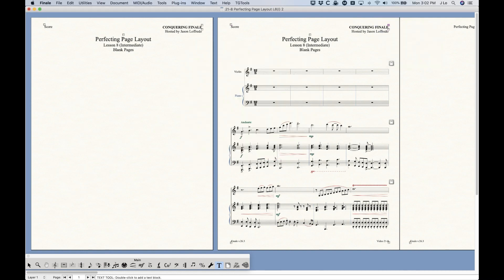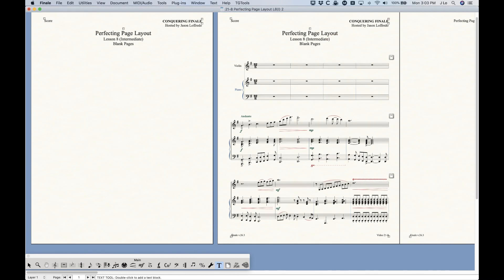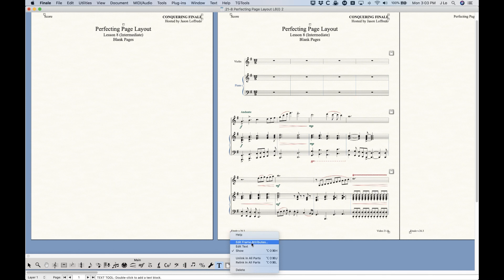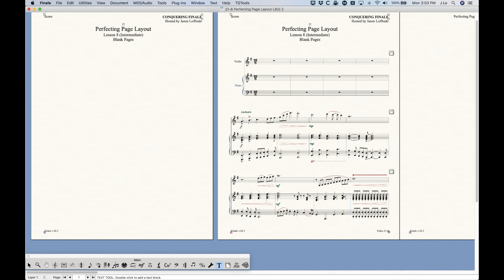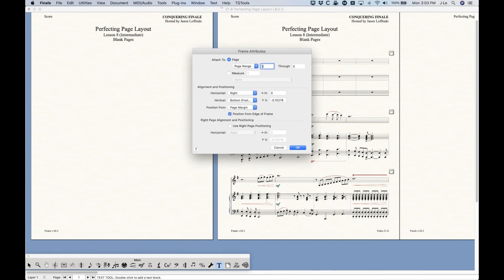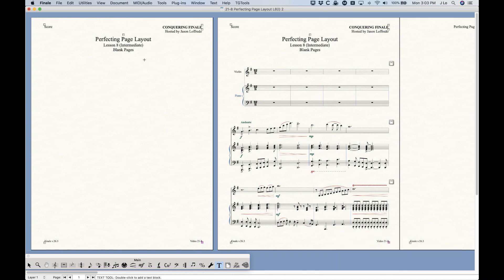You can't do this all at once — it would be nice to lasso select them and choose Edit Frame Attributes, but it will only pull up the attributes for the one you right-clicked. For text blocks that were originally set as a page range from two through the end, you just need to change the starting page to page one instead of page two, and that fixes both issues. Now you have a title page or V.S. page with the correct text blocks. I'll talk more about the text tool in the next category of videos.